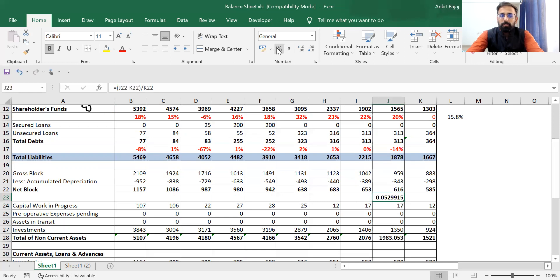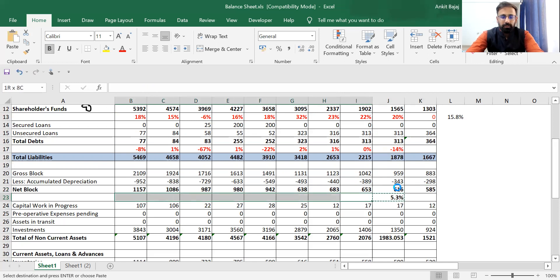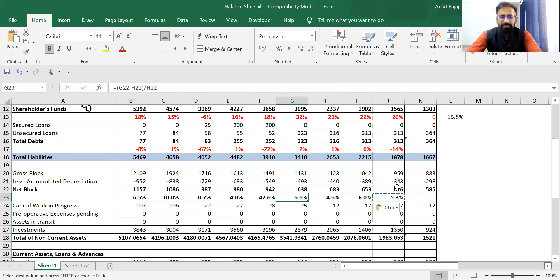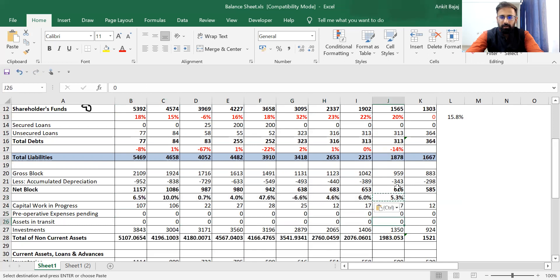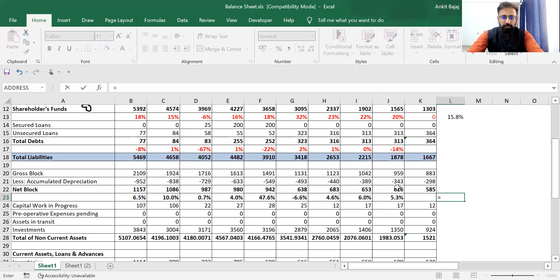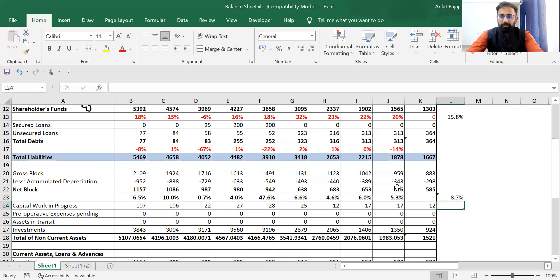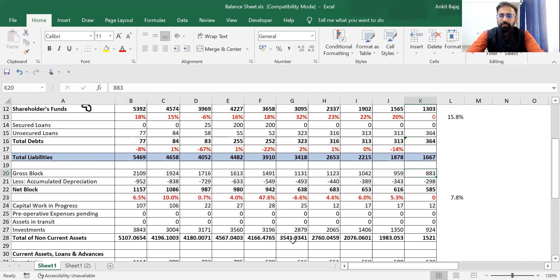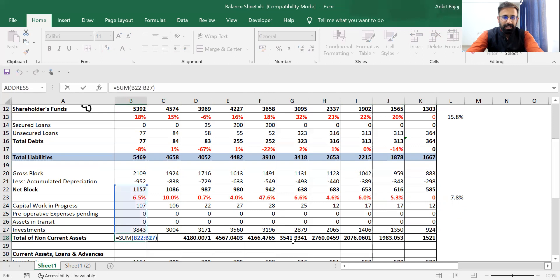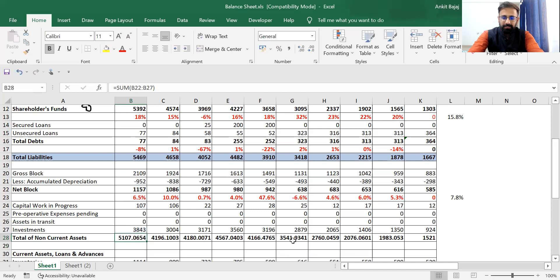There is a growth of 5.3% in asset value. Copying this data, we can see the average growth. There is an average growth of 8.7% by which assets are increasing every year. This is a good signal if the value of assets is increasing every year — it is a good signal for any company.